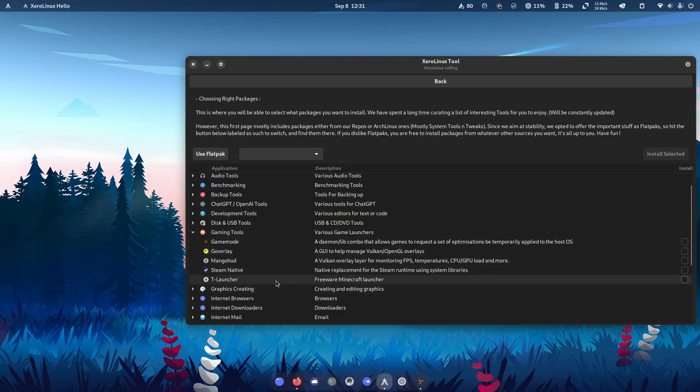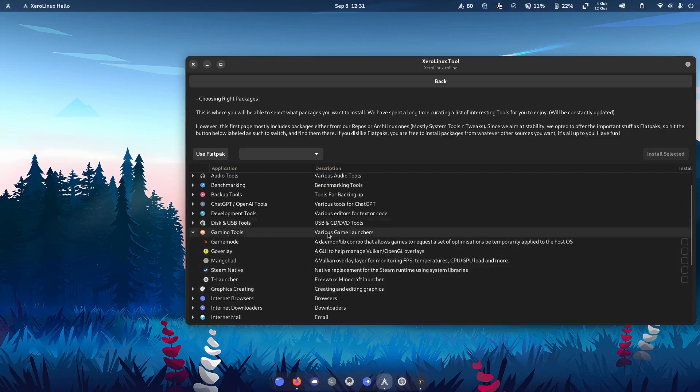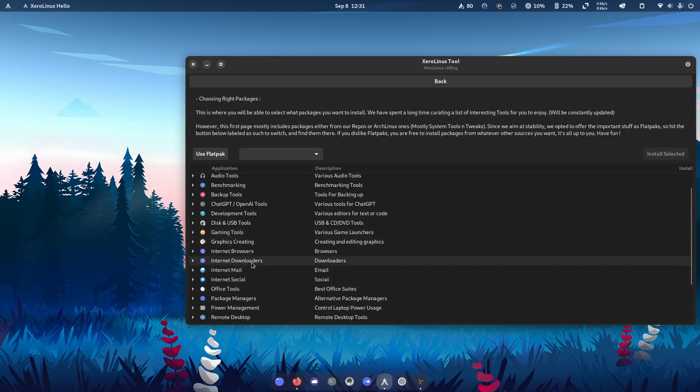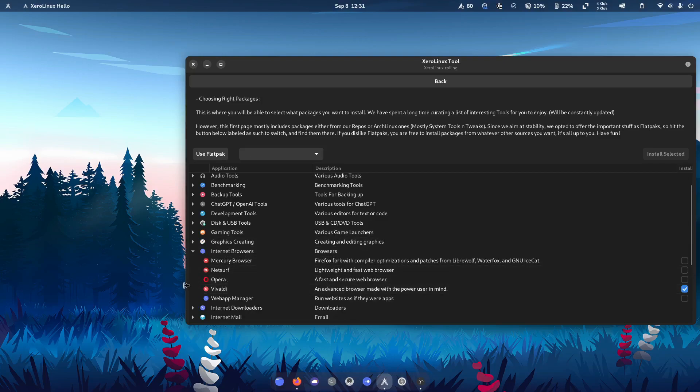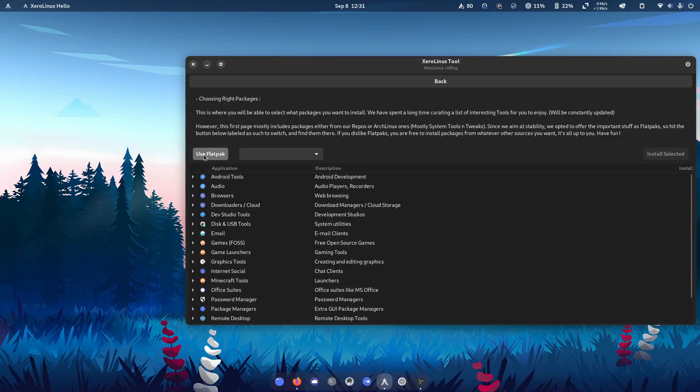Of course, things, gaming tools, Steam Native, Minecraft launcher, or TLauncher. Internet browsers, of course, I've given you the option of Vivaldi, Opera.